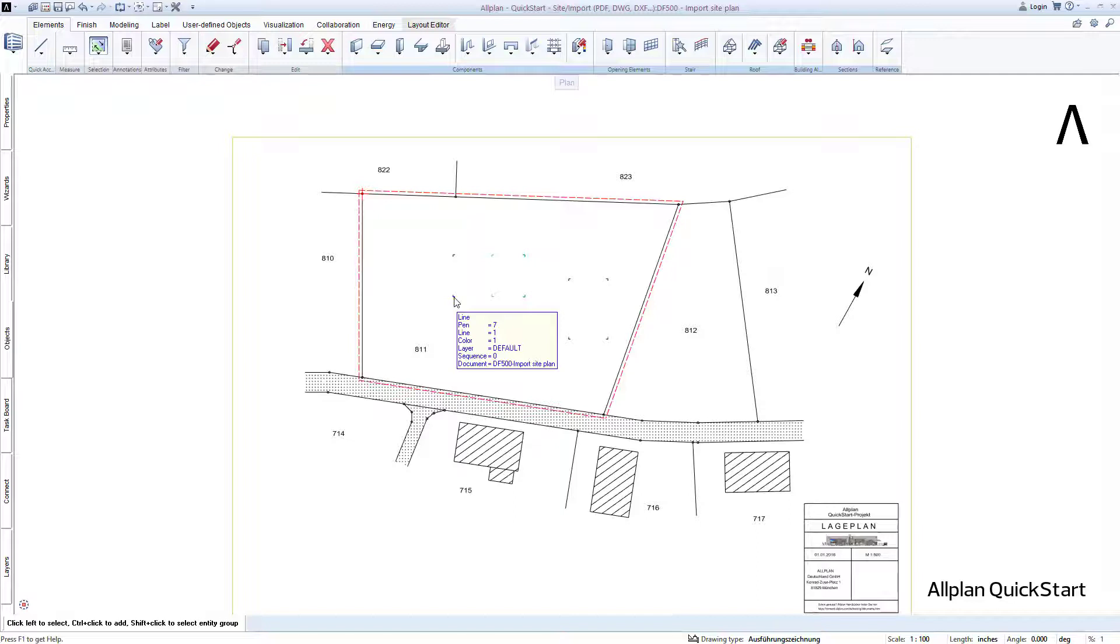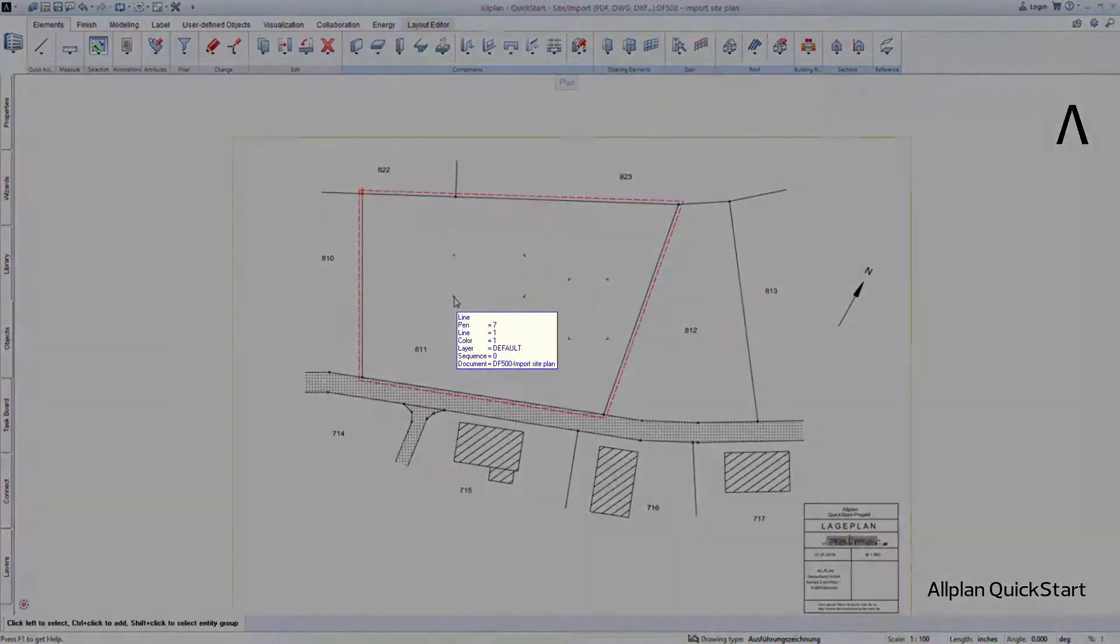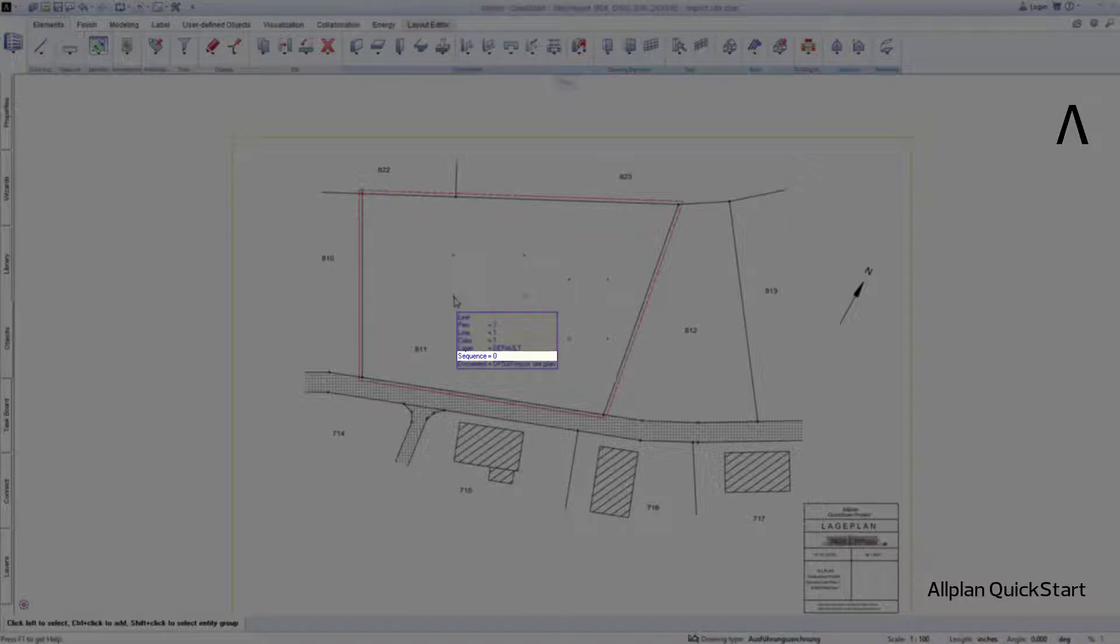The element info in your Allplan may look differently than it does for me here. This is because you can customize the element info entirely as you wish. For example, would you like to not see any information about the display sequence of your elements in the element info?